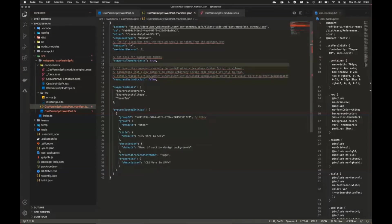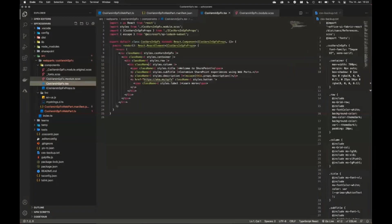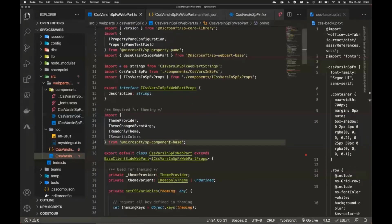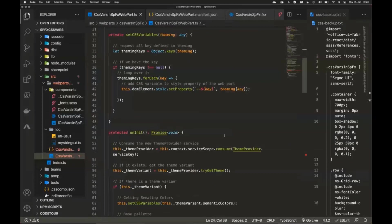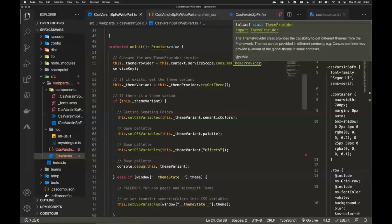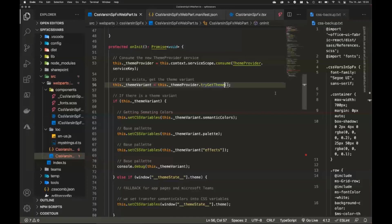What we actually do in the web part is use JavaScript and convert it back to CSS variables. Looking at the web part code, you have to import some objects from the SPFx component base. On the `init` of the web part, you write a new function where you request the service scope and the theme provider. Then you can call `tryGetTheme` and get the theme of the current section back.